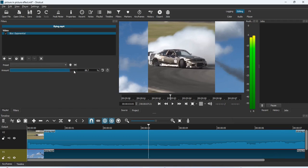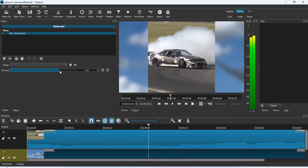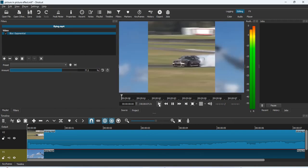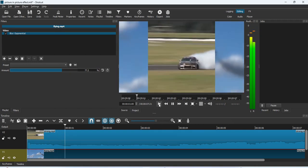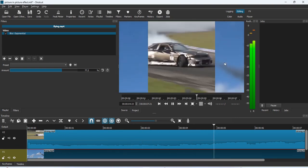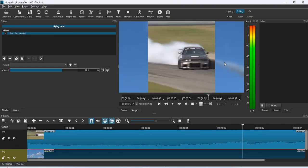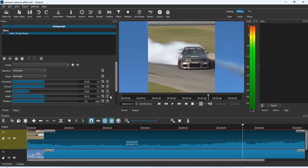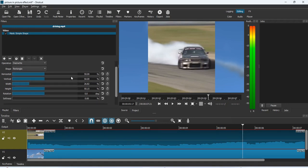Increase the blur amount — notice if I increase it to the maximum of 100, everything is blown out — so reduce it a bit. If I play the video, you can see the focus is on the overlaying video (the car driving) and the other one is blurred out. You can play around with the blur effect to get the exact blur amount that you want.